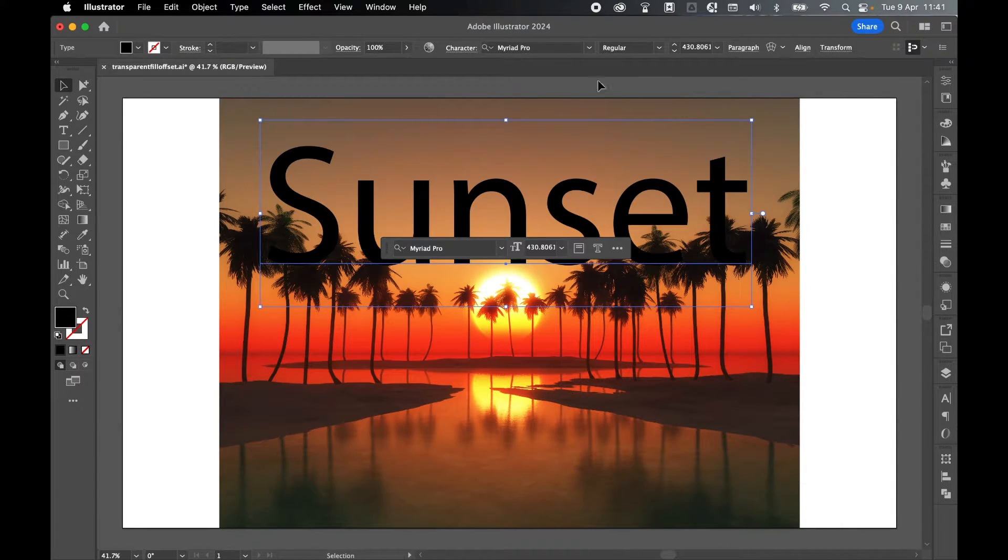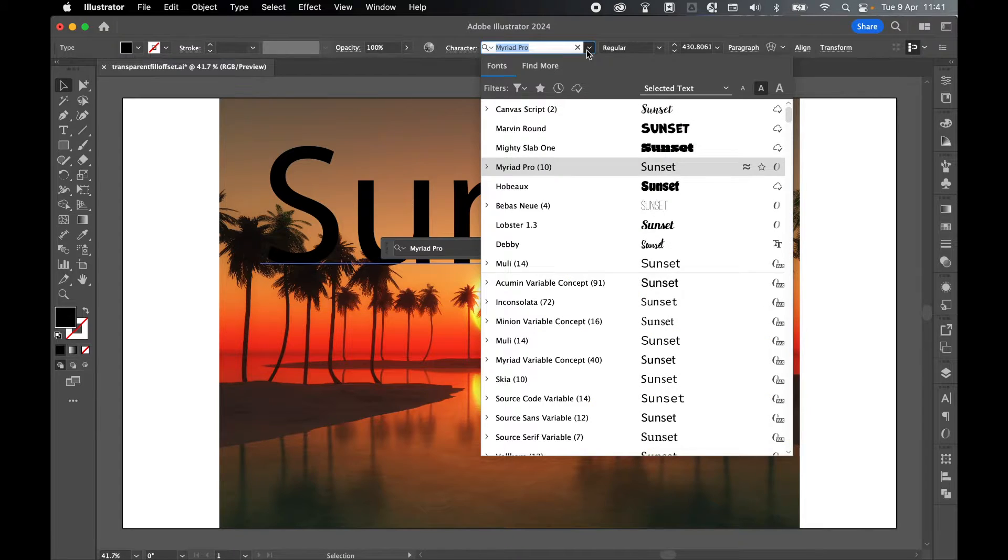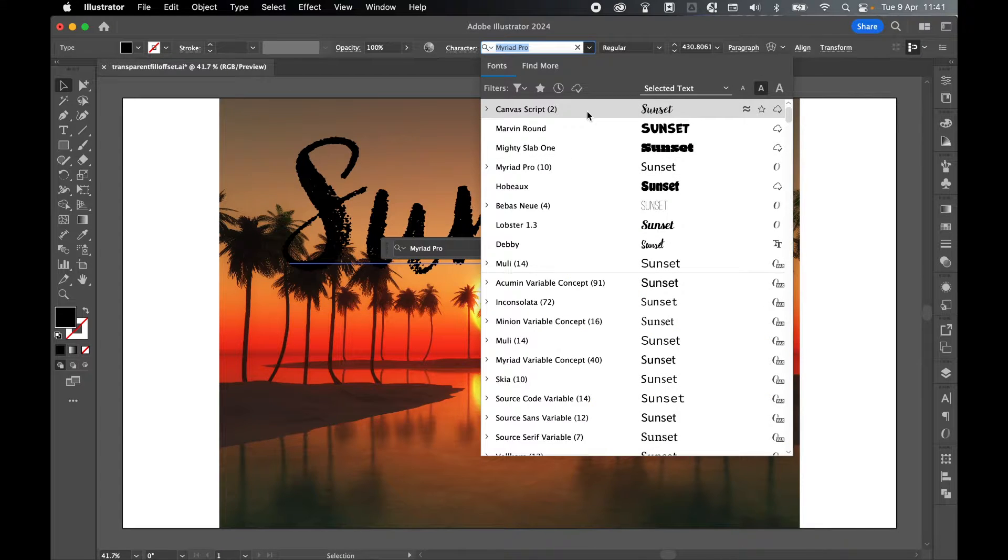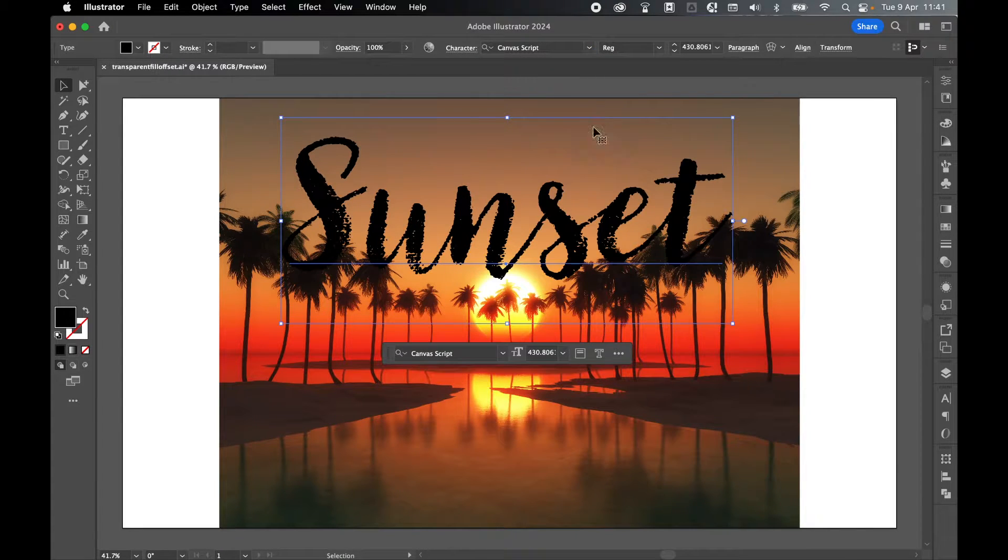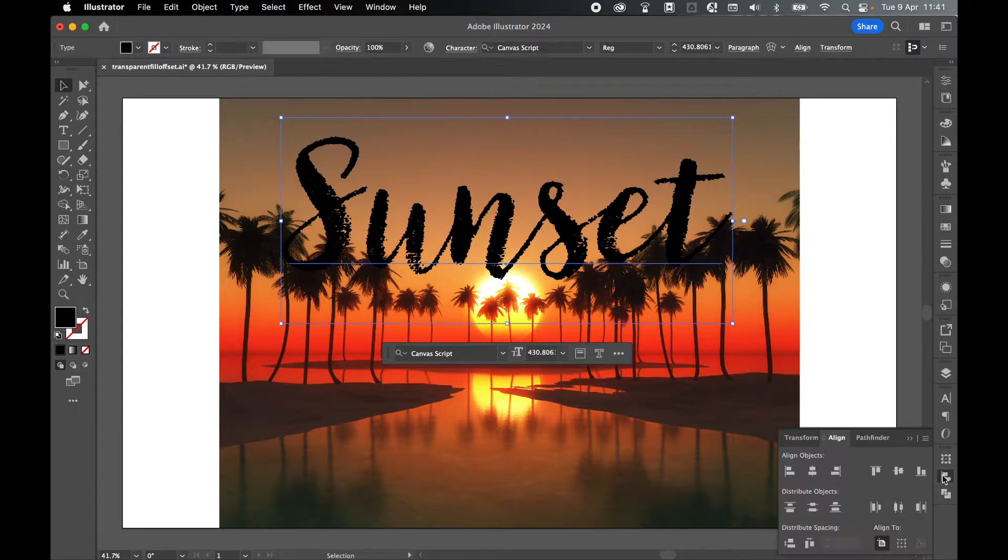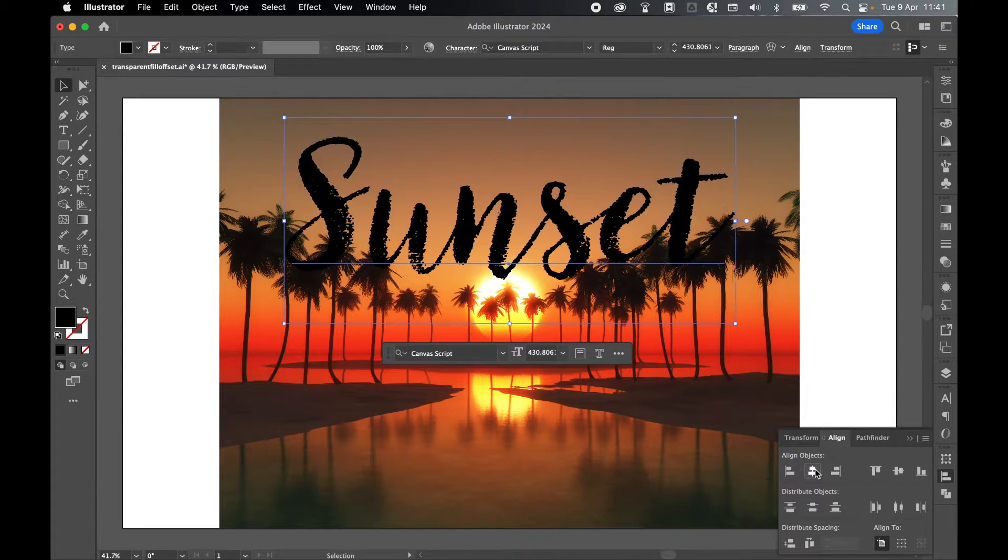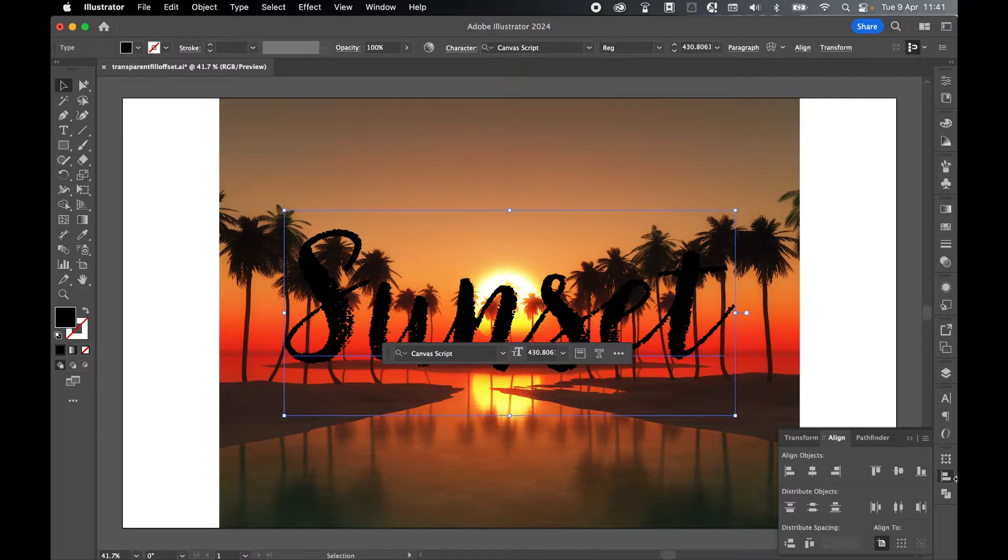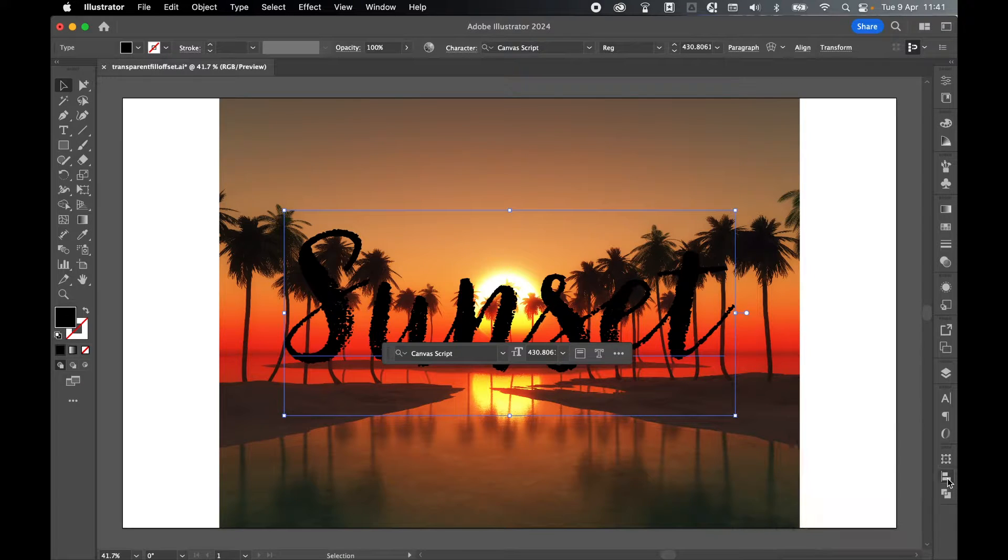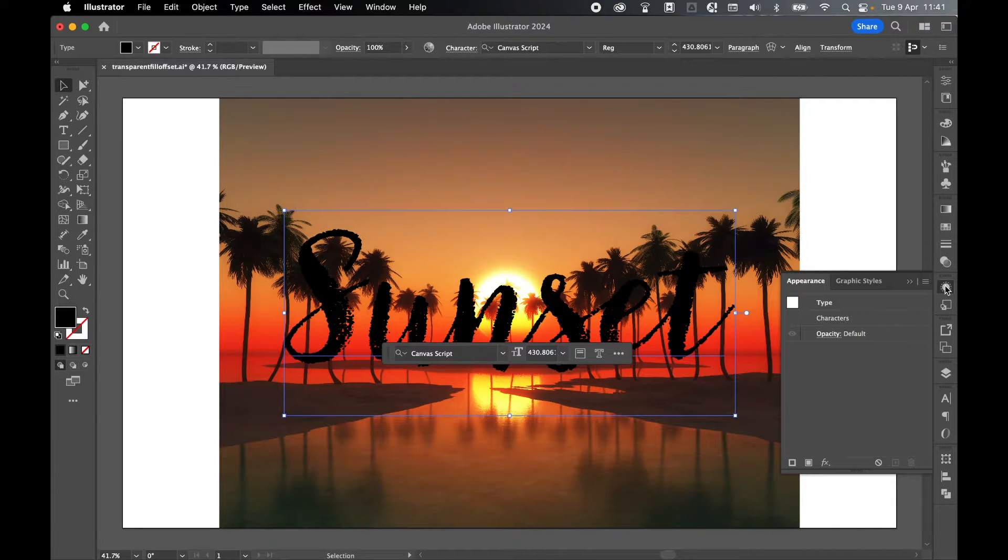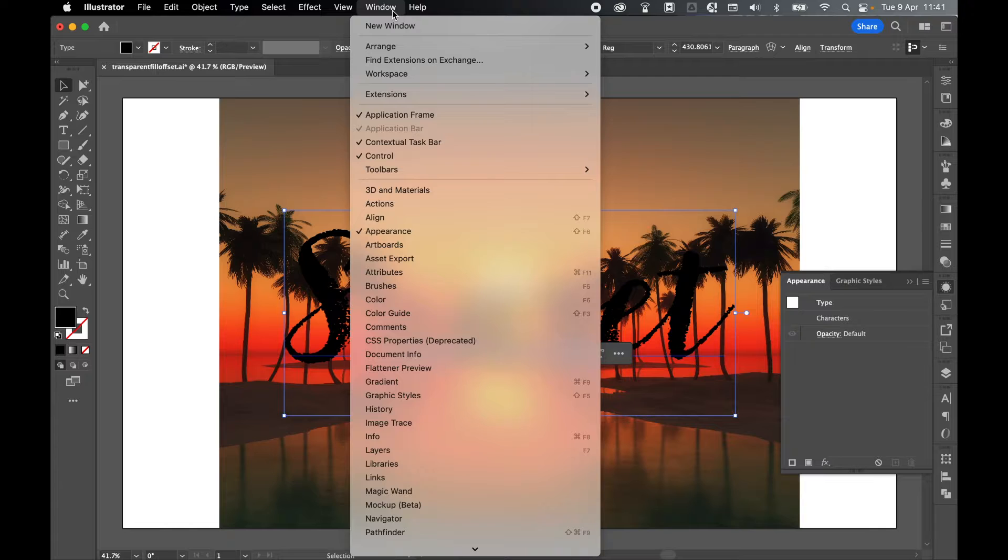Let's apply a font to this, so let's go with Canva Script. Using the align tools, center horizontally and vertically. With the text selected, come to your Appearance panel. If you can't find it, Window > Appearance.